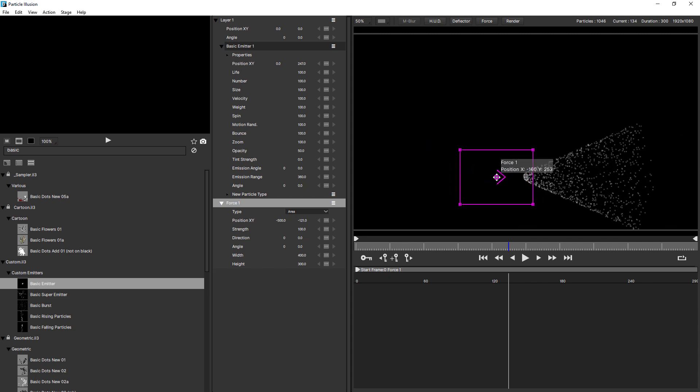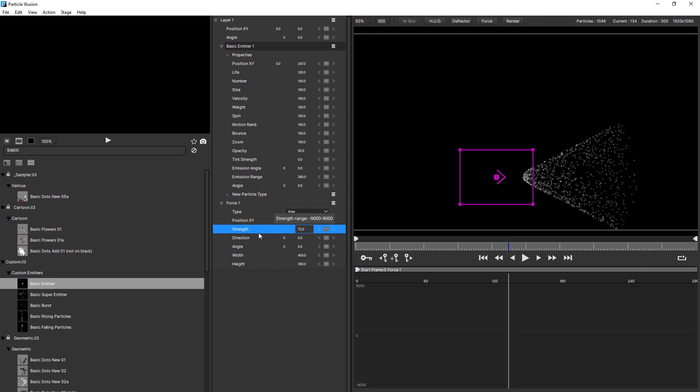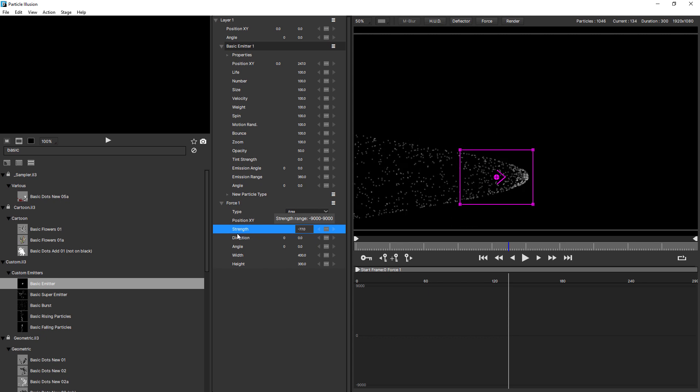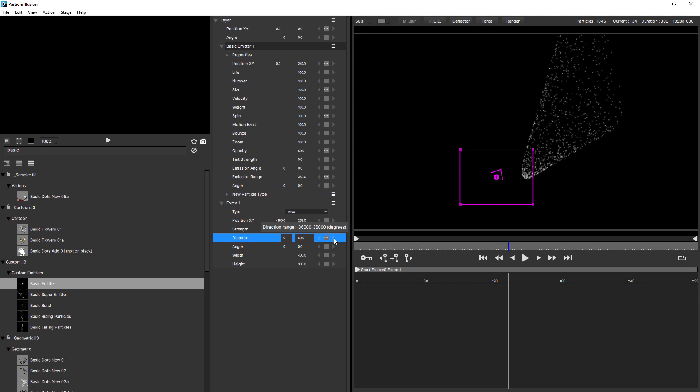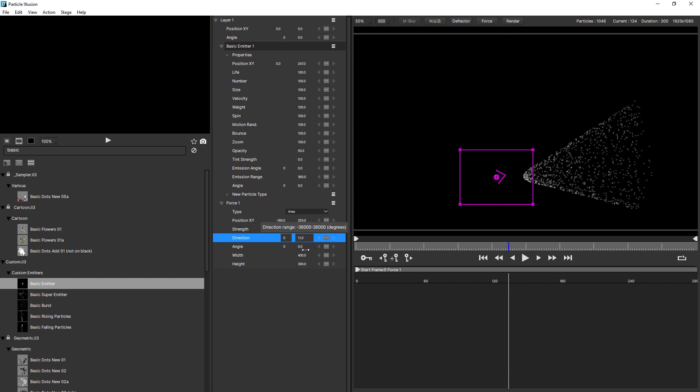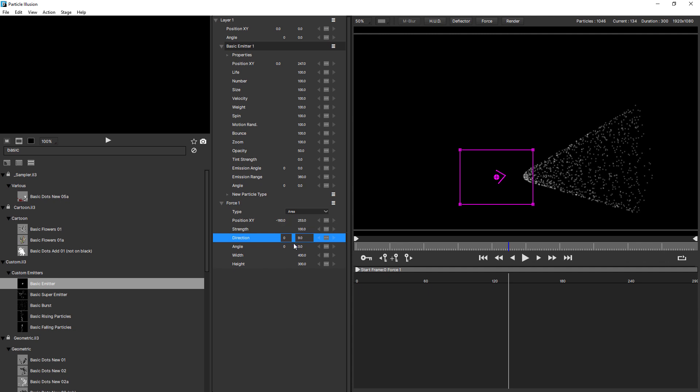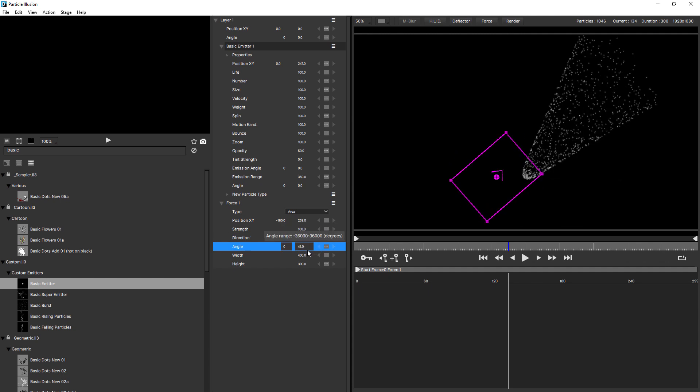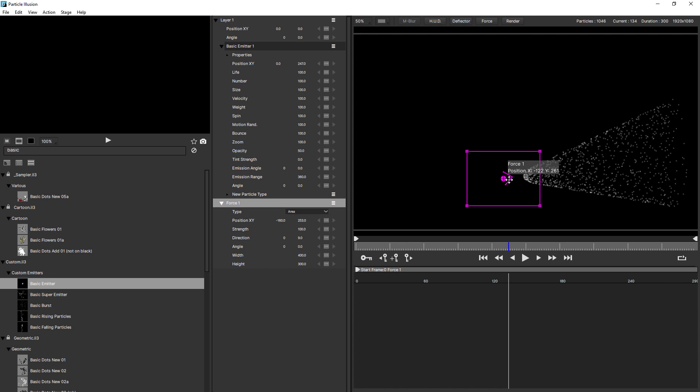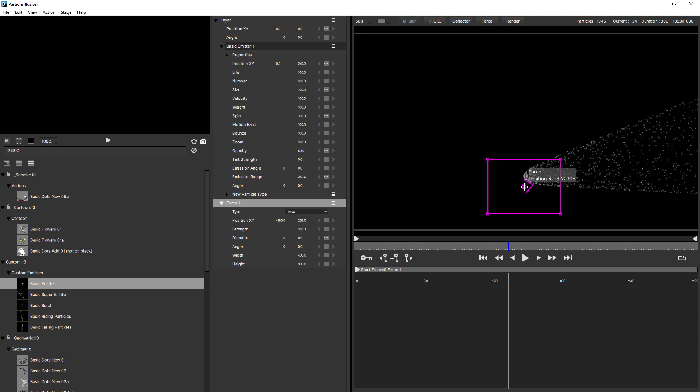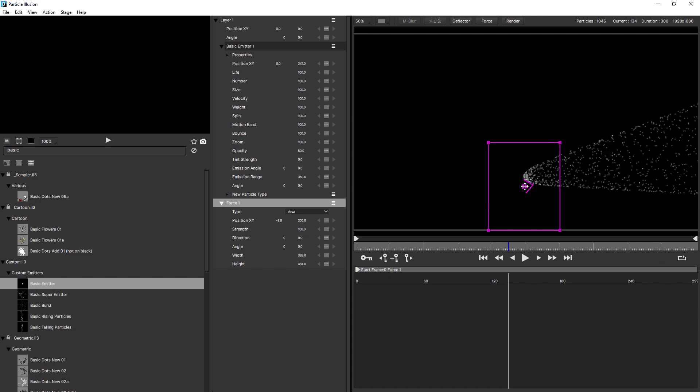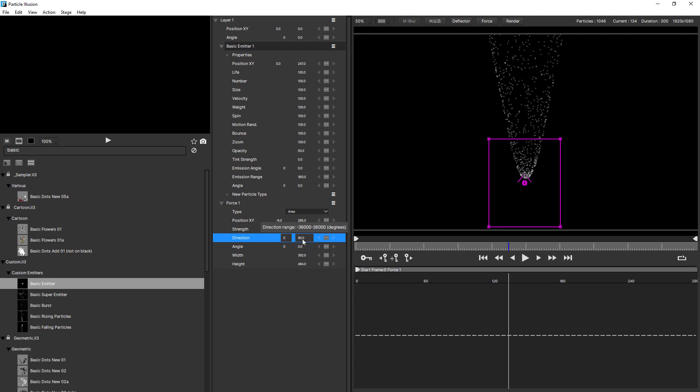The controls are pretty simple. You've got a type. The default is area. We also have grid and point. We'll look at those in a moment. Position XY. Strength. And strength can be negative. So you can actually get the particles to move in the opposite direction. There's a direction parameter. And you can see the arrow within the force is moving. And you can use angle to rotate the force object as a whole. And there's a width and height option. So I'm just going to position this just down here below the emitter. And I'll make this a little taller. Maybe something like that. And I'll just change the direction to 90 because I want these to shoot upwards like that.